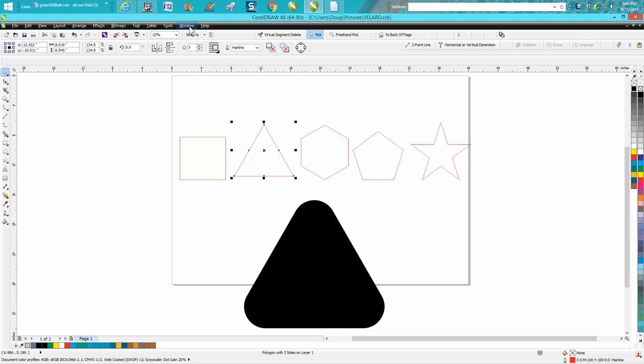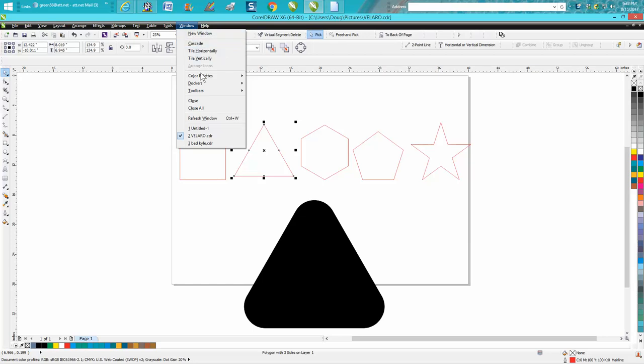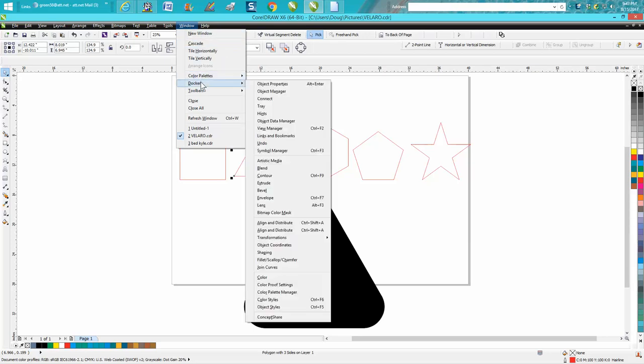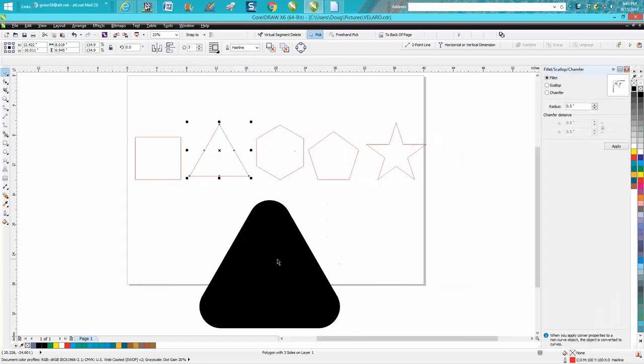Go up to Windows, go down to Dockers, go down to Fillet, Scalloped, or Chamfered.